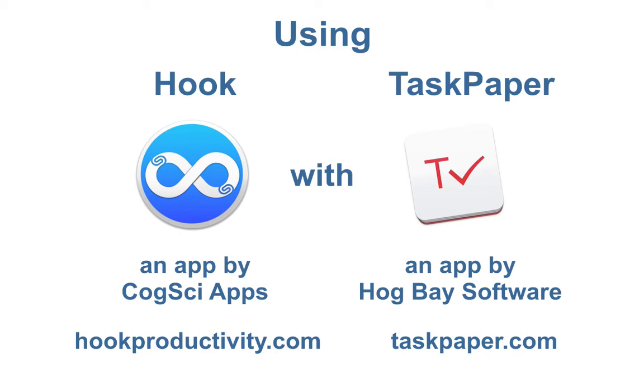In this video, I'll demonstrate how to use TaskPaper and Hook to efficiently and effectively organize and execute cognitively demanding projects.